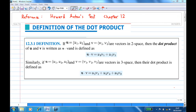For this recording, I'm going to show you how to connect the algebraic manipulation of the dot product with its geometrical interpretation. The reference I'm going to use is based on Howard Anton's text, Chapter 12.